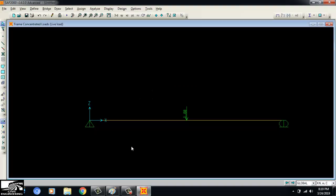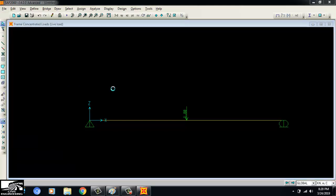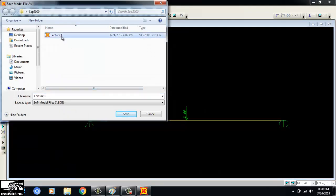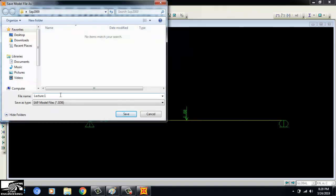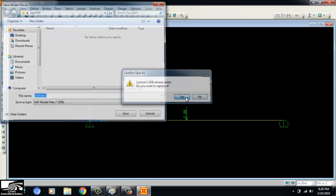The modeling of the simply supported beam in SAP 2000 is complete — 10 meters long with a 5 kN load at the center, matching the original problem. One thing remains: analyzing it to get the shear force and bending moment diagram. First I will save this file as 'Lecture 1'. I will also upload more SAP 2000 videos in coming lectures.